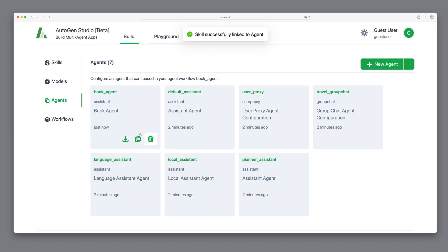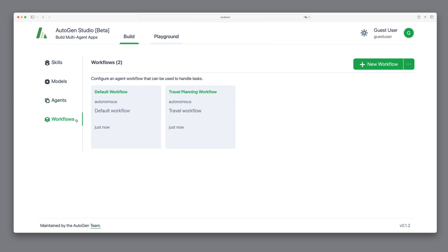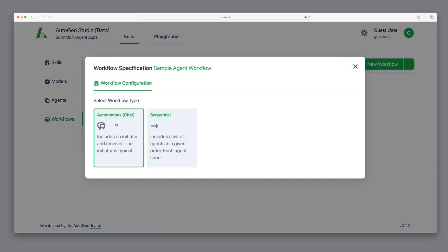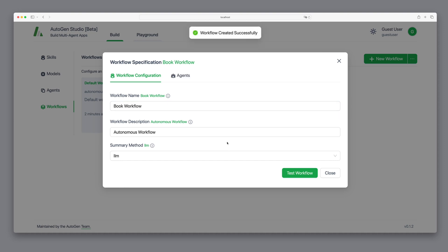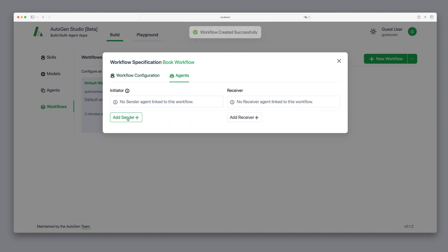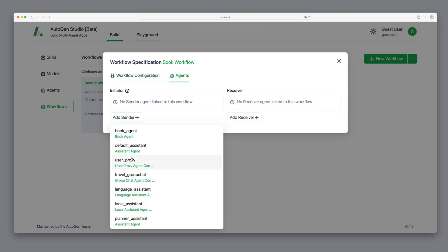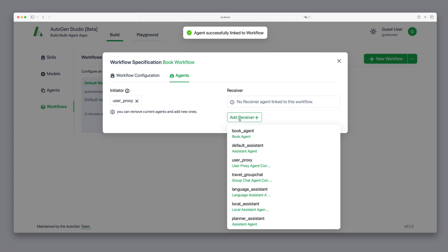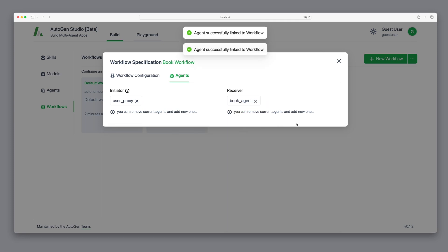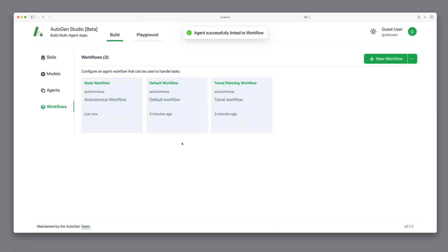Now, we're ready to start our workflow. We'll name this BookWorkflow. And once it's created, we can assign the agents to it. The user proxy, representing us, and the BookAgent, which will create images and PDFs.